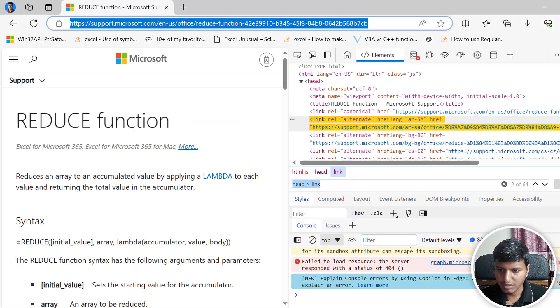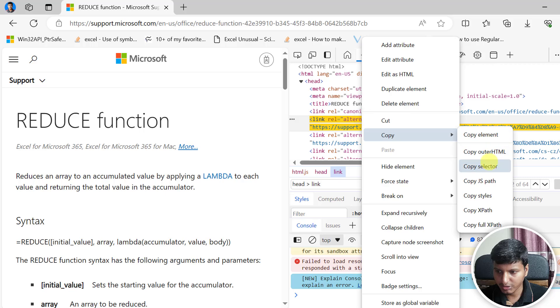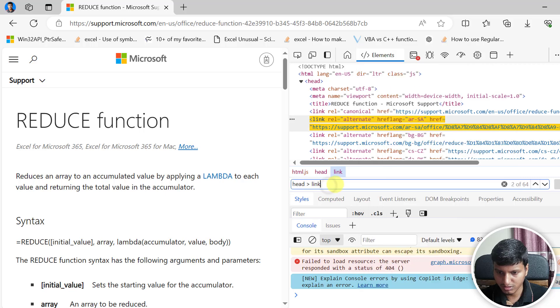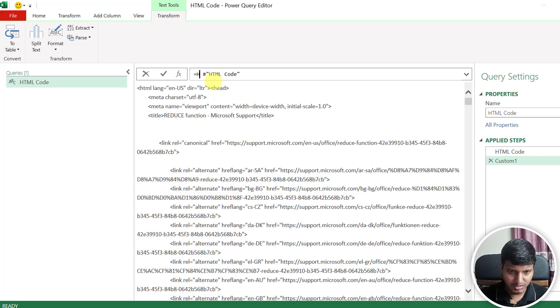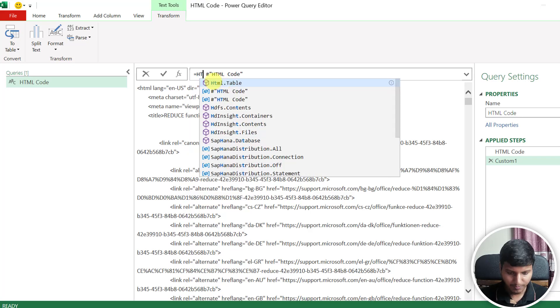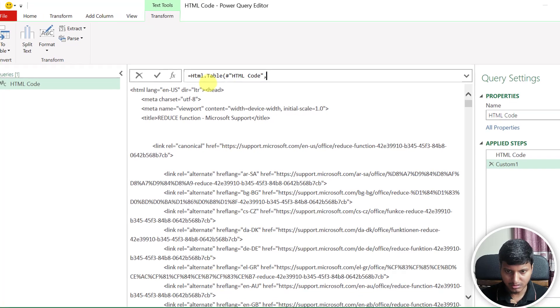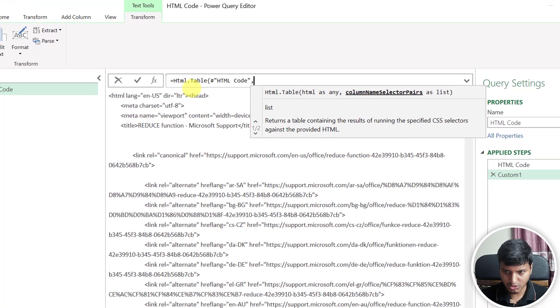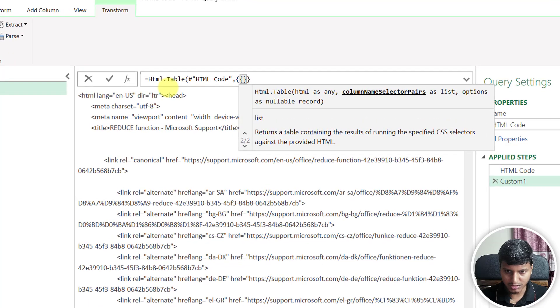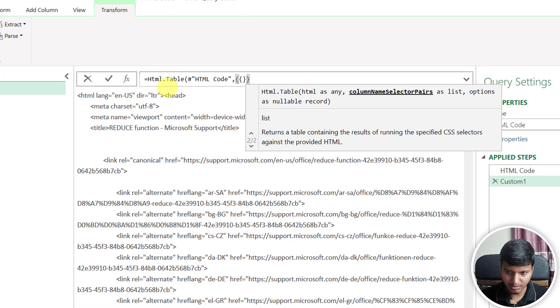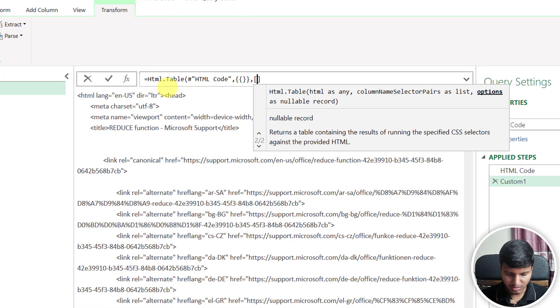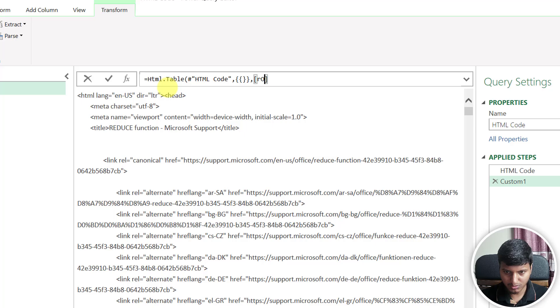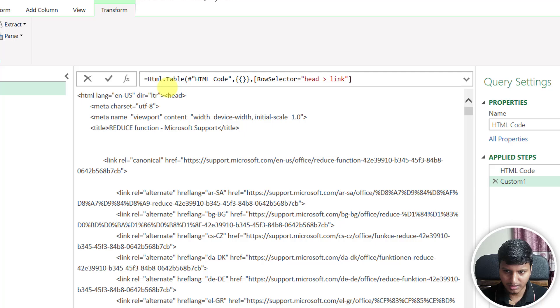Let me copy the selector again. What I'm going to do is use html.table, and then the second parameter is column selector, that is going to be list of list. The third option is options, and in that option we have an option for row selector. So my row selector is going to be this head link.